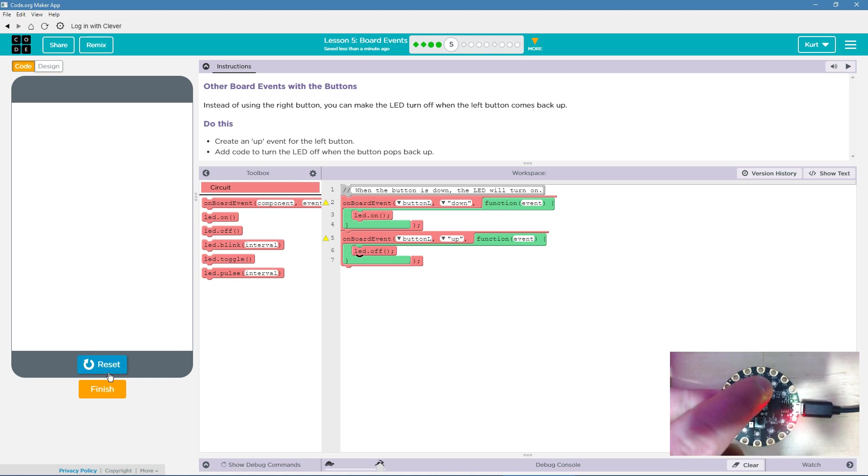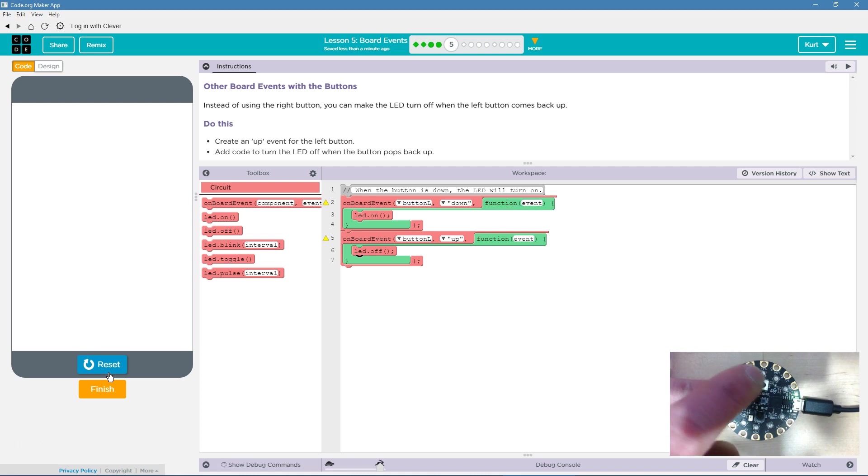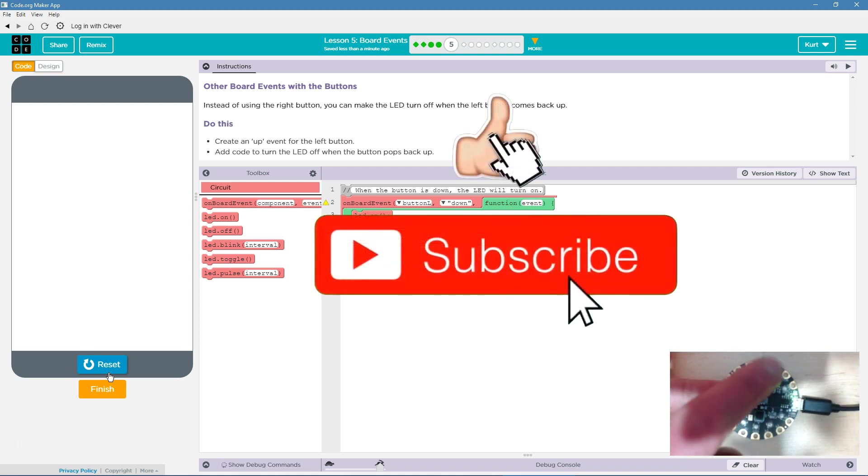Oh, left button. Holding it down. Holding it down. Right there, holding it down. And off.